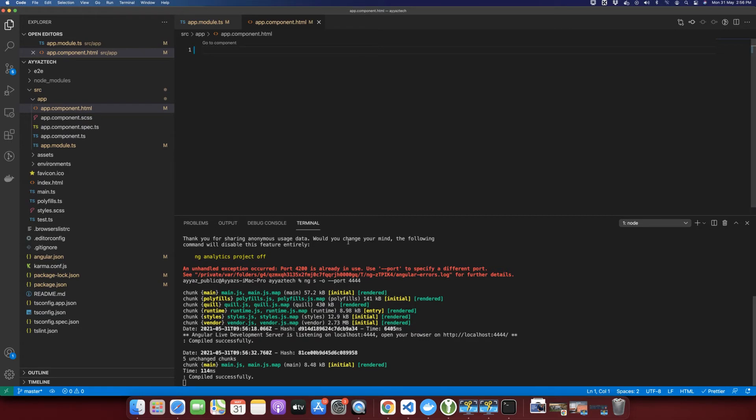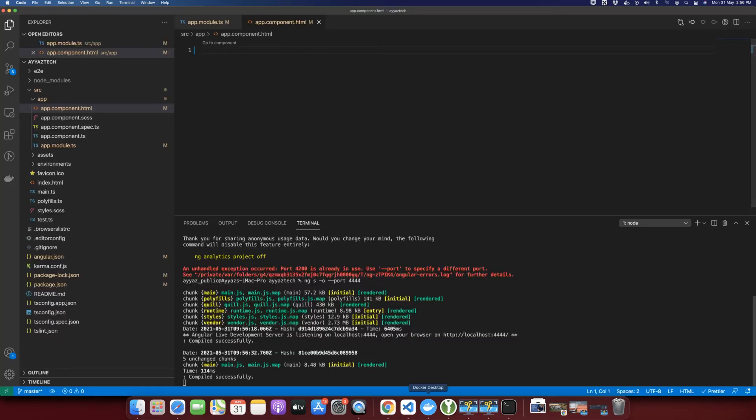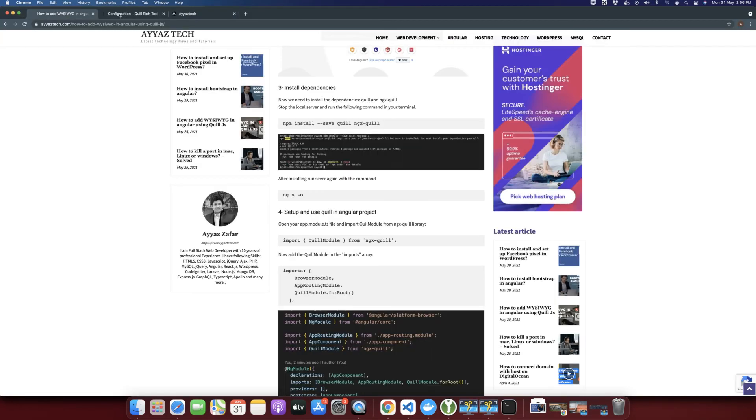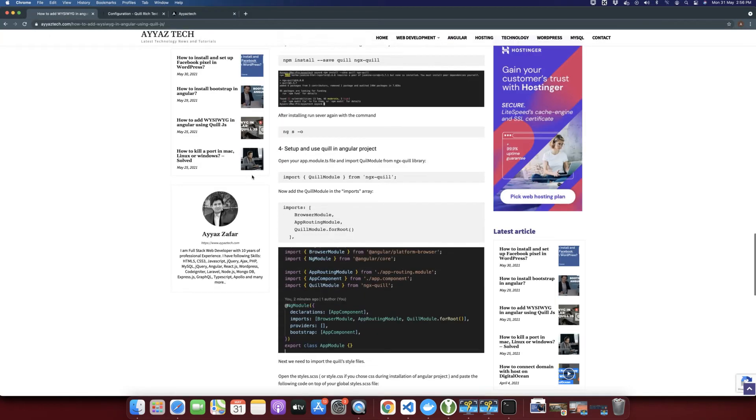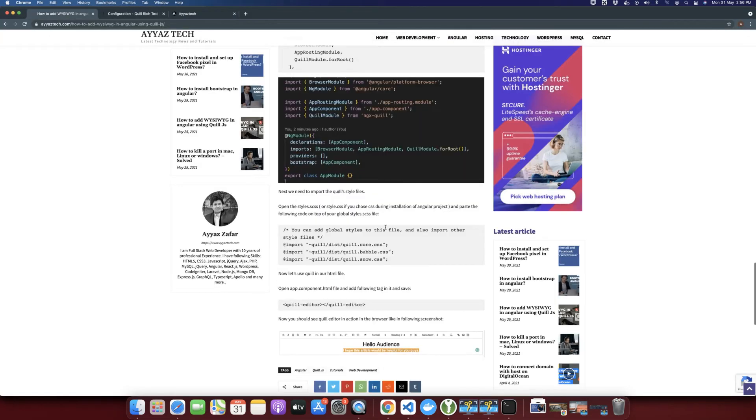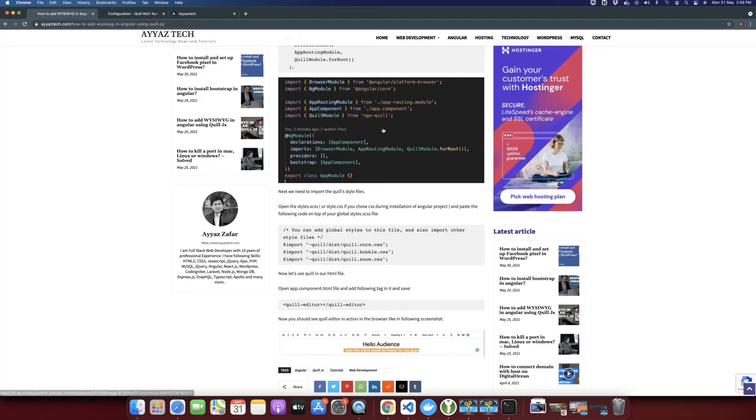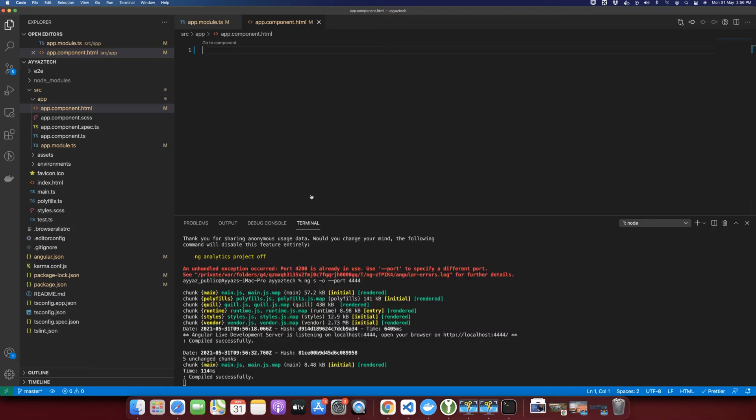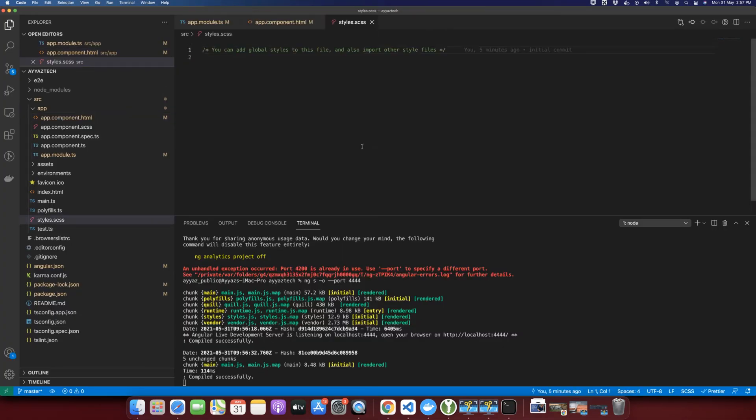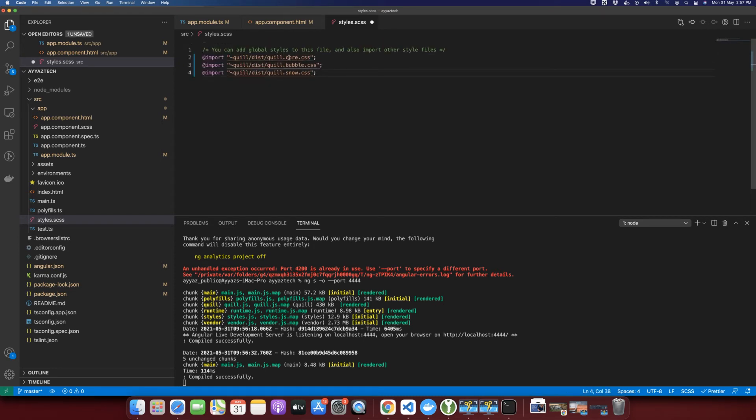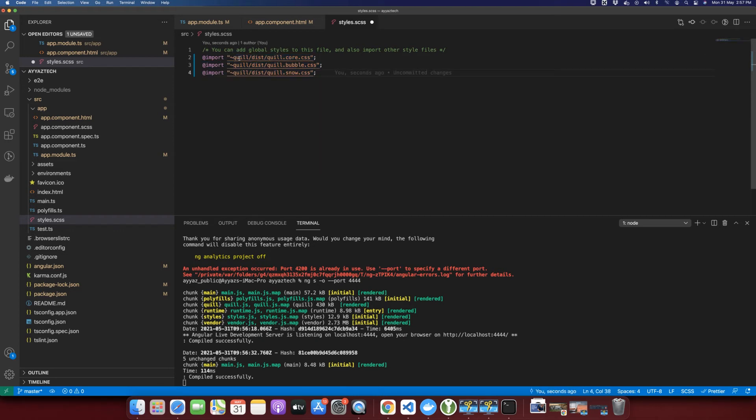Now I need to add the Quill editor here so that we can see how it works. So for that, actually before doing that, you also need to import the styles for Quill.js. For that, these are the styles that you need to add in the global style file. That is the style.scss in the source directory. Just paste or add these CSS files from the Quill node.js module.